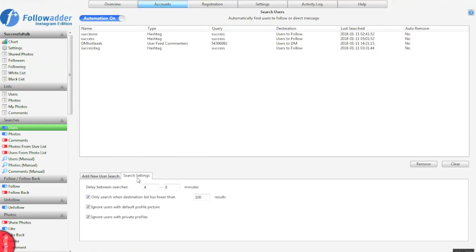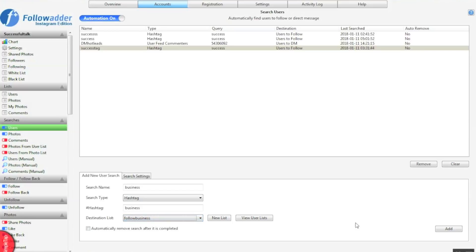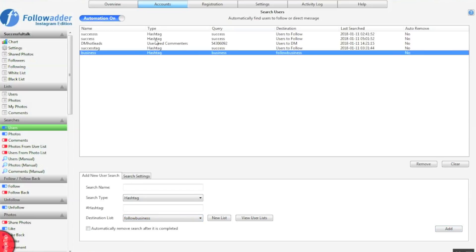Don't worry too much about search settings. Here's just a few things you can do to optimize it. So ignore user profiles without a picture, ignore users with private profiles, stuff like that. Simply select the list you made. So mine was follow business and click add. Make sure automation is on and that will refresh the list for you.